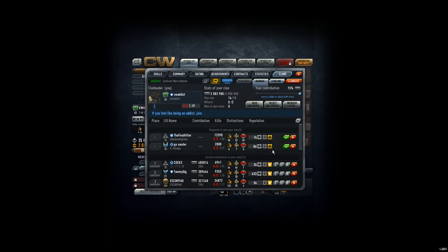Hey guys, CVAddict here. We got two new applications for the clan from Ghostsander and the Final Killer.